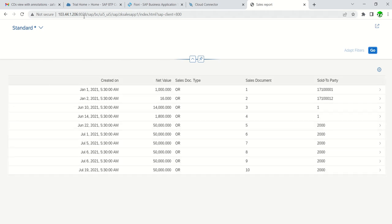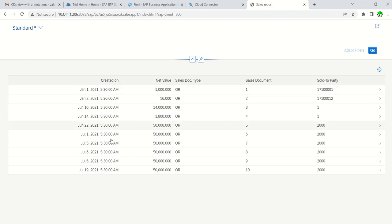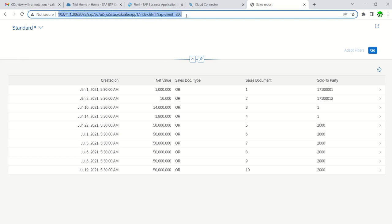In SAP we can see all the columns with all the data. Since in the OData service I created only 10 records, we can see all 10 records here. You can configure this URL in the Fiori Launchpad or use it directly in another application. Our application is now ready to test directly in the SAP system.